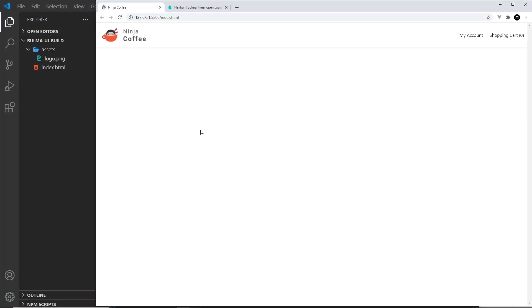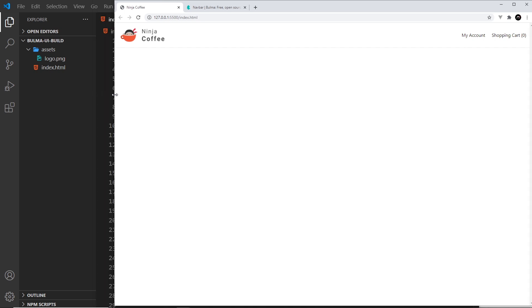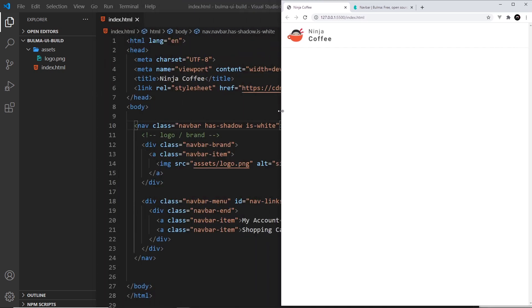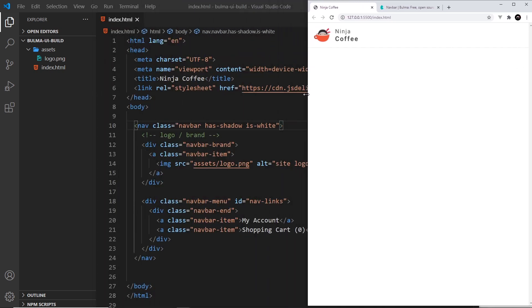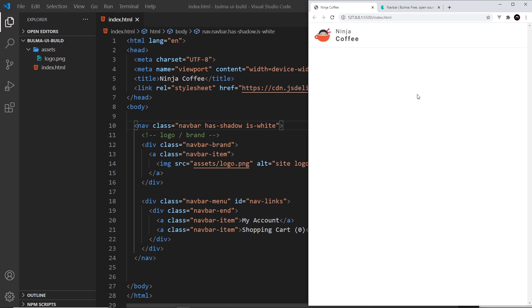Okay then my friends, so in the last video we created this navbar but we saw that when the screen got smaller those links disappeared. This is because on a mobile there's less space in the header.